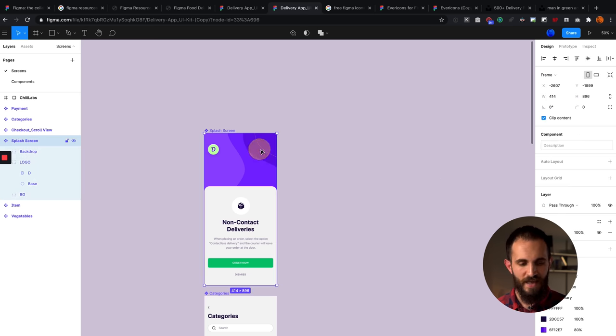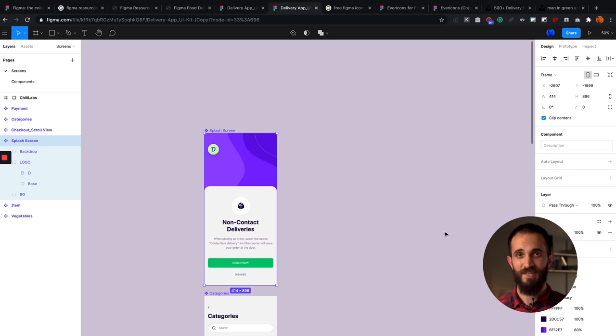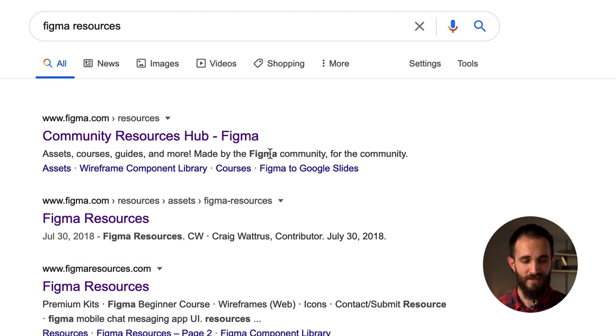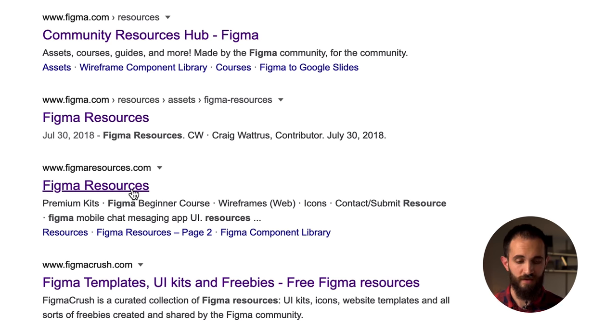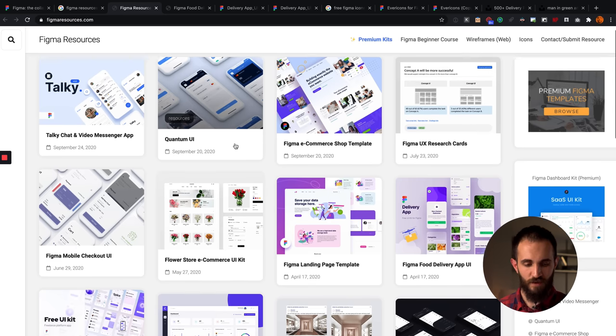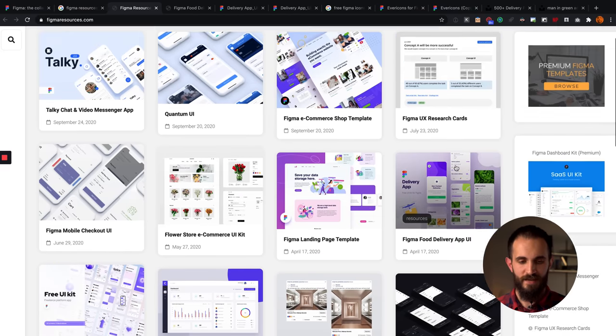I want to start with a template. I typed 'Figma resources' into Google and got a bunch of results. The third one, called Figma Resources dot com, is a really good one with a bunch of free templates. There are a lot of free resources on the web you can use to start practicing and incorporate into your designs so you don't have to start from scratch. I picked a food delivery app UI template and have it open here.